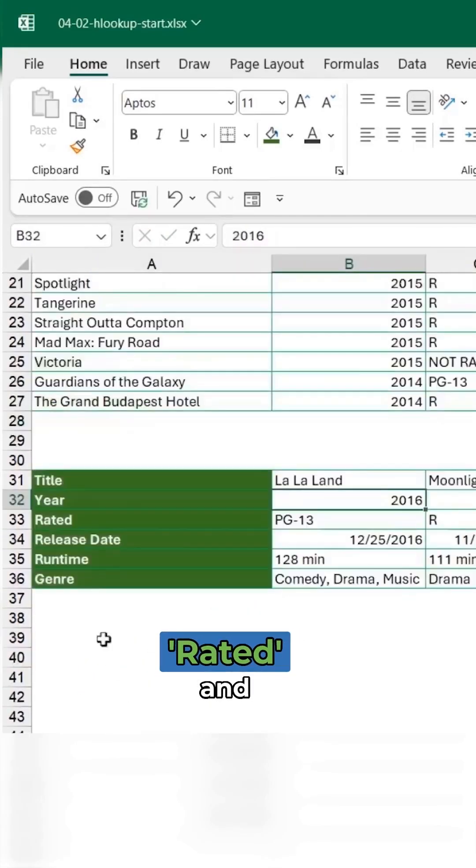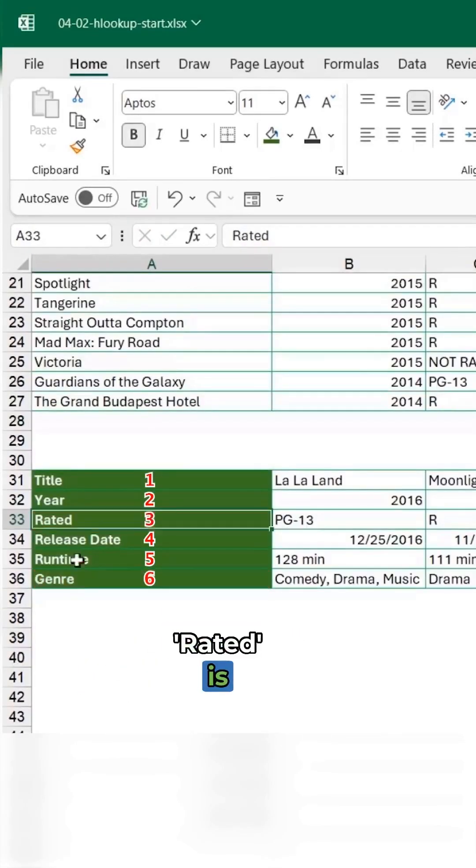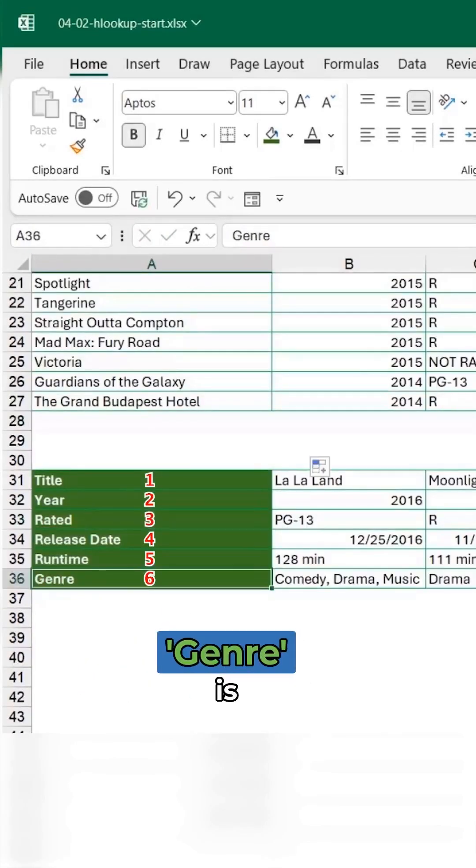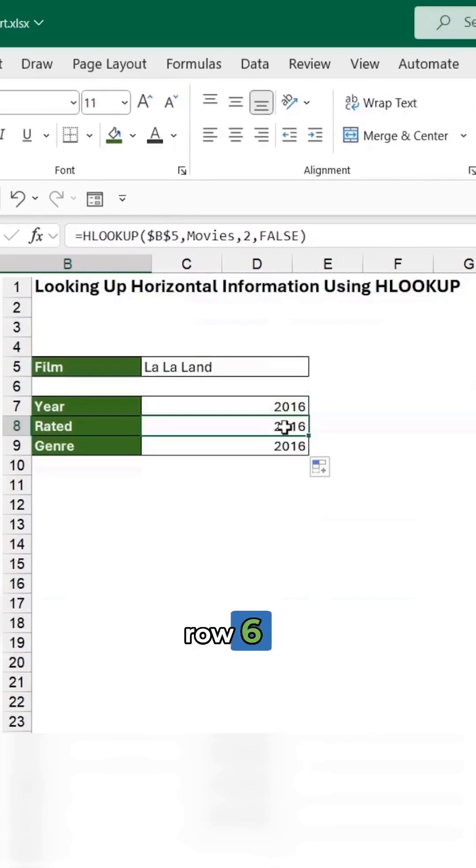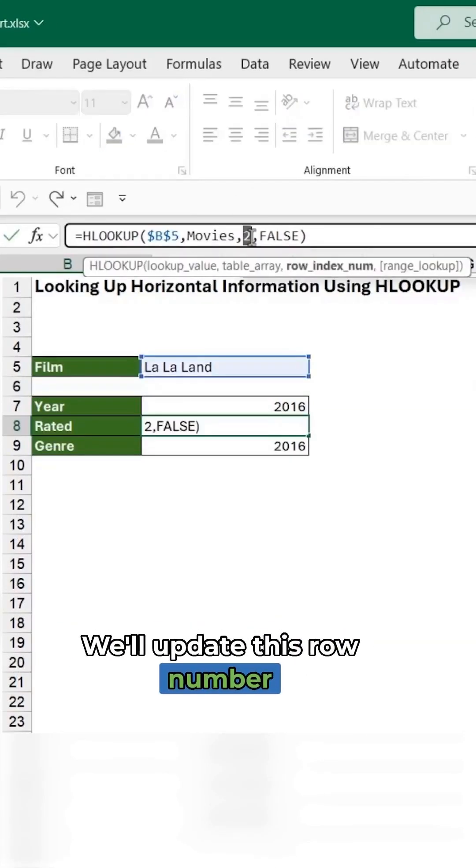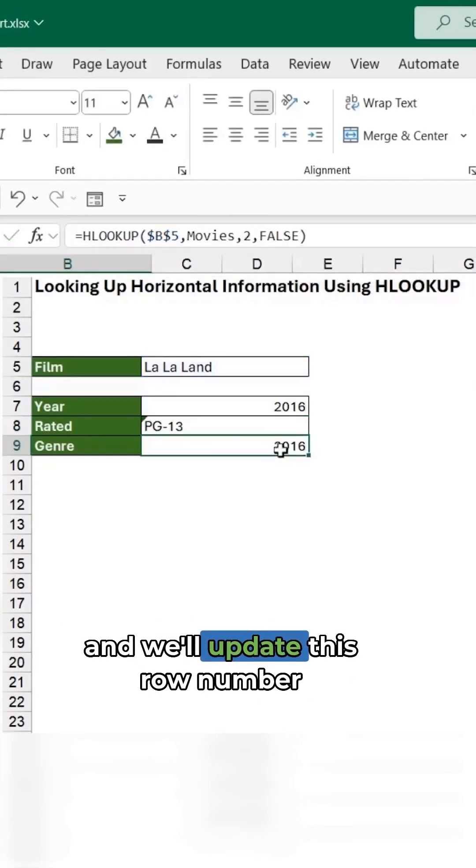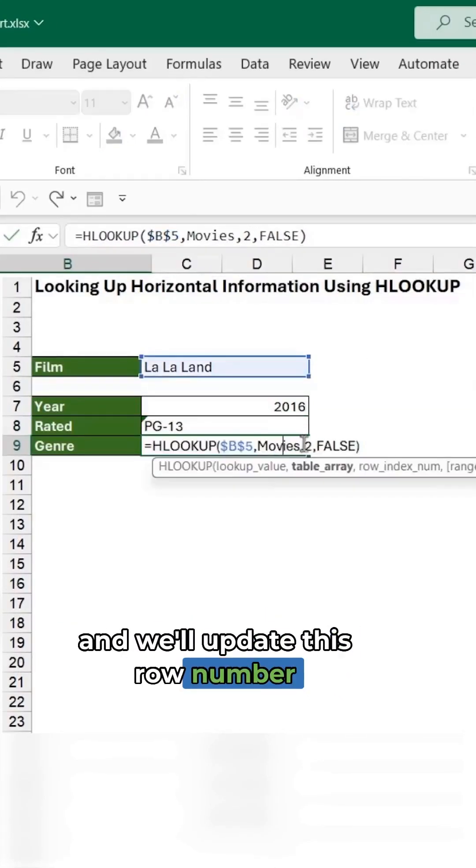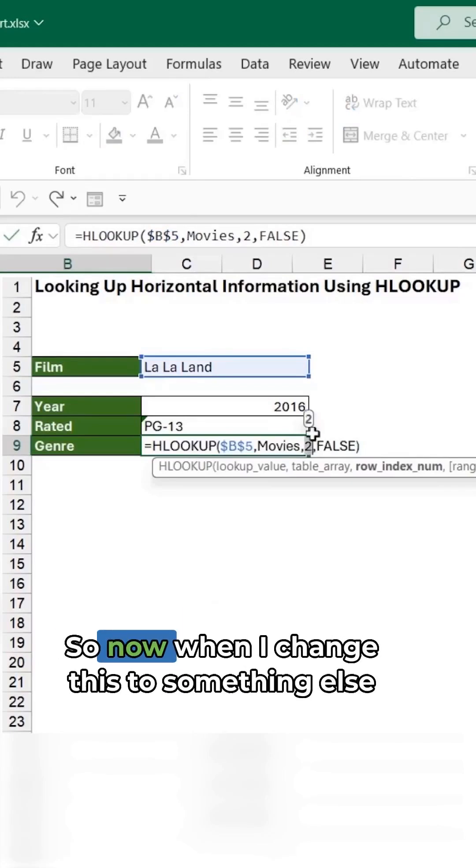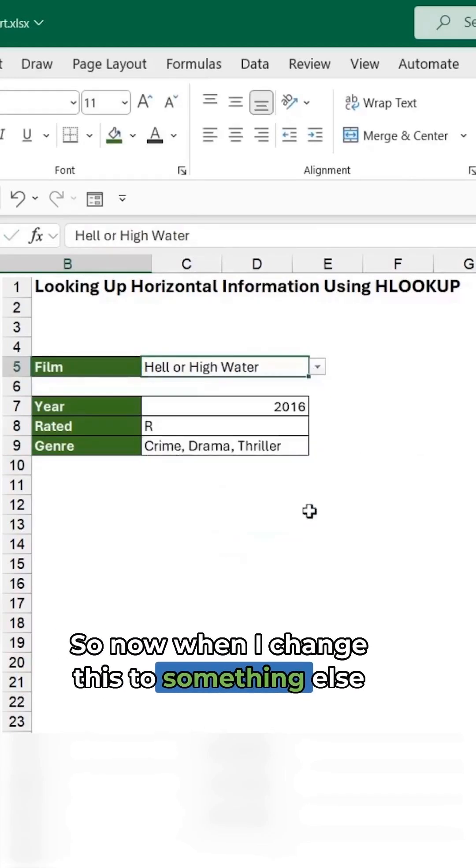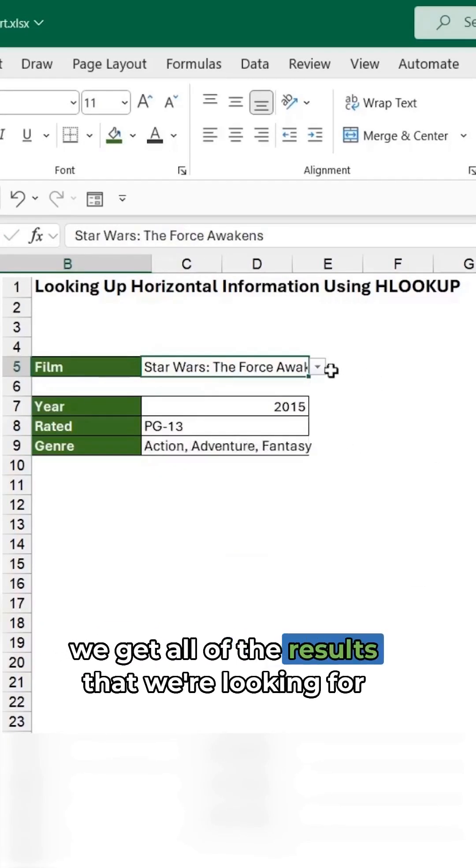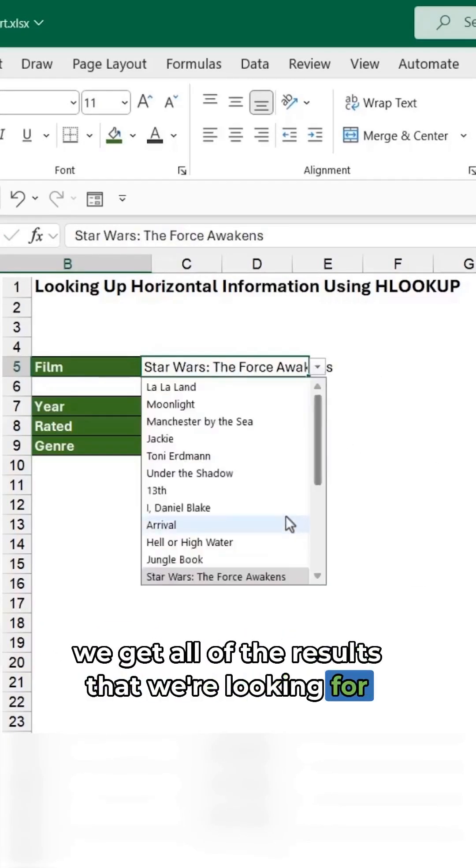So we're looking for rated and genre. Rated is row three and genre is row six. We'll update this row number to three and we'll update this row number to six. So now when I change this to something else, we get all of the results that we're looking for.